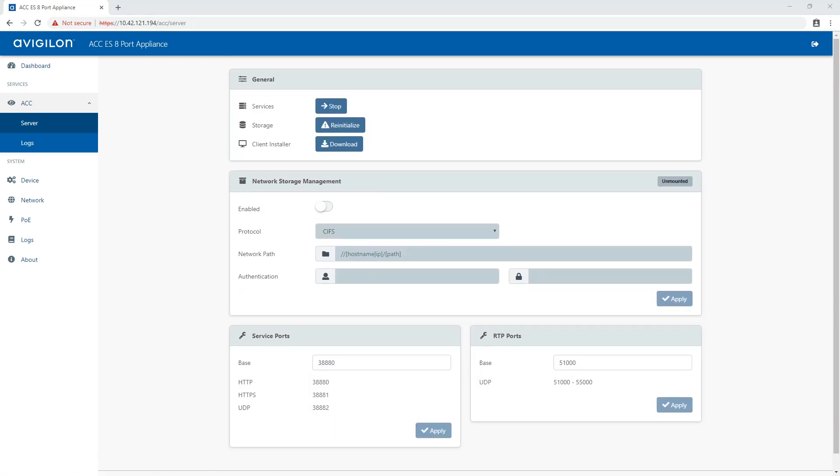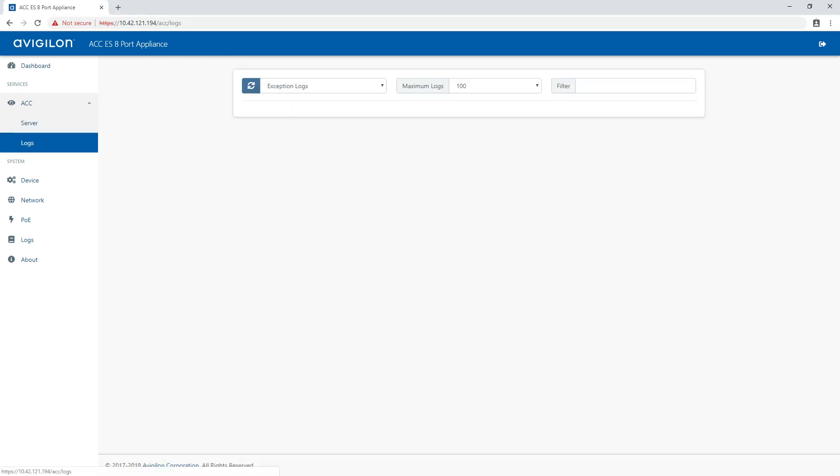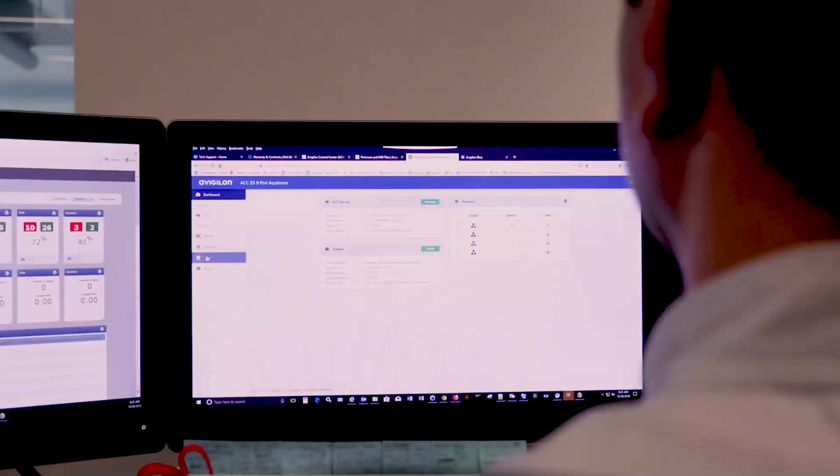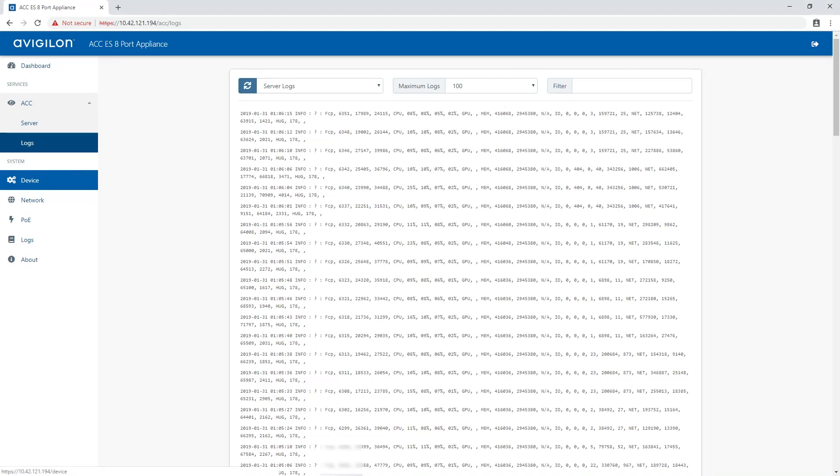Use the logs page to view service logs. The logs are typically requested by Avigilon technical support to help resolve an issue.